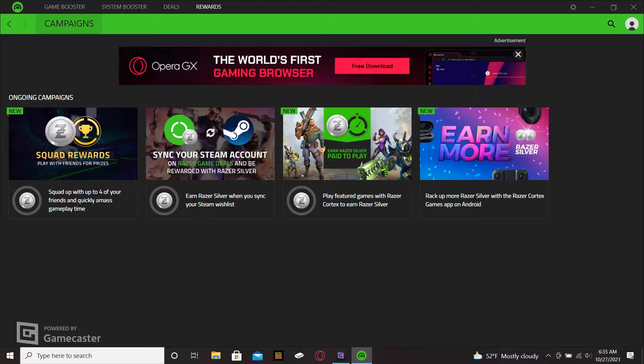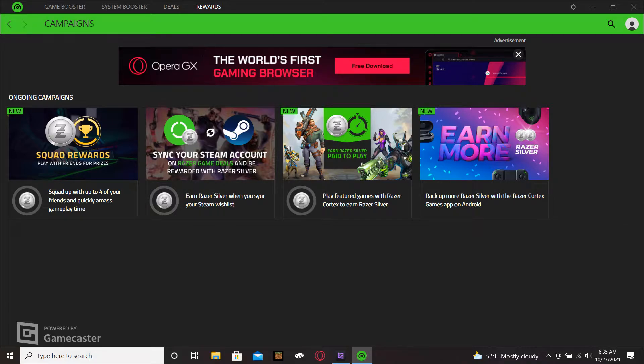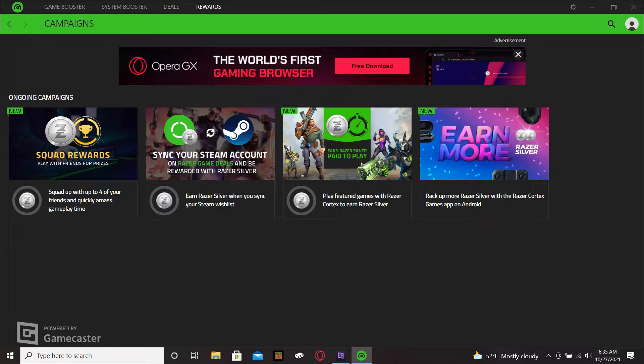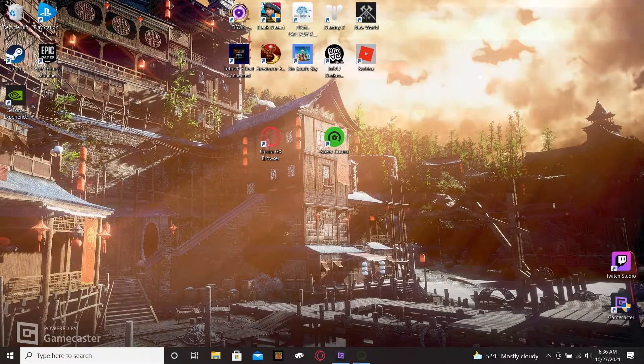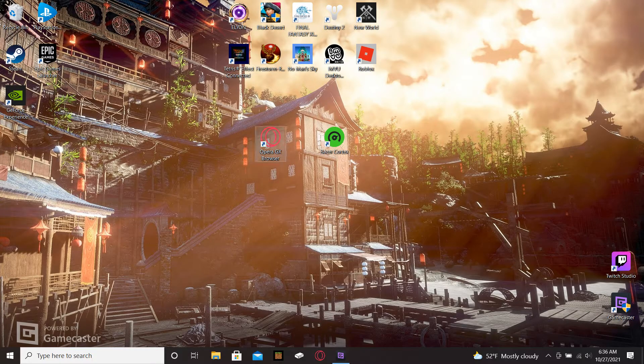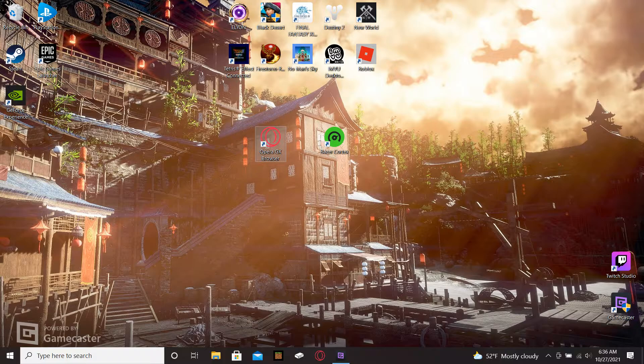So the Opera GX is a browser that is offered through the Razer Cortex. I downloaded this browser and it is actually pretty neat. If you are a gamer and you love to game like I do, then you will find this browser pretty interesting.